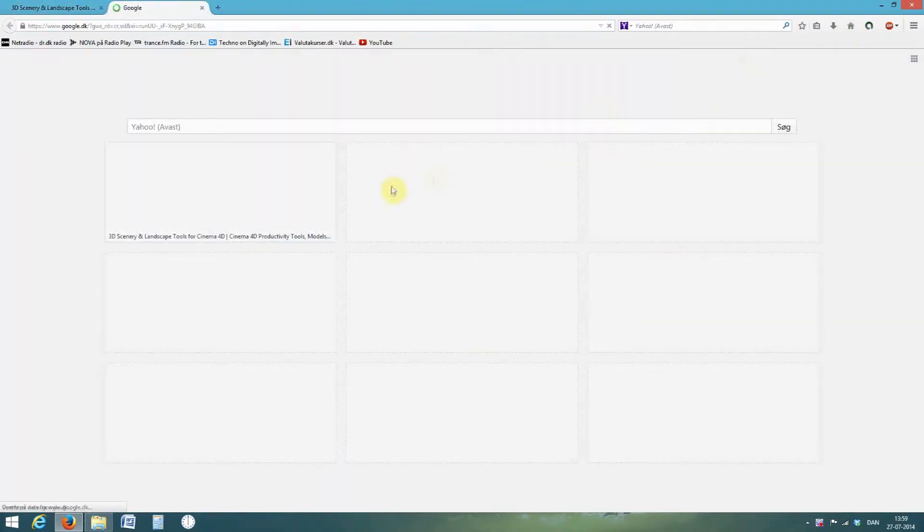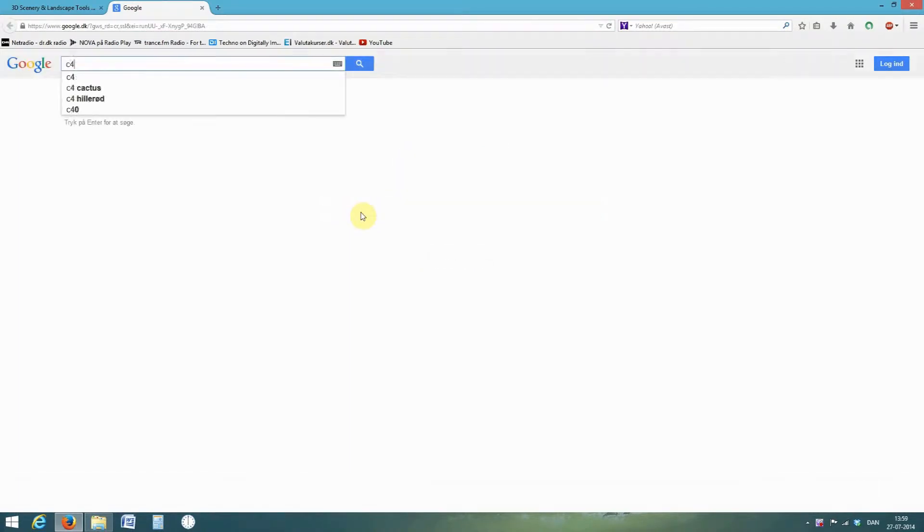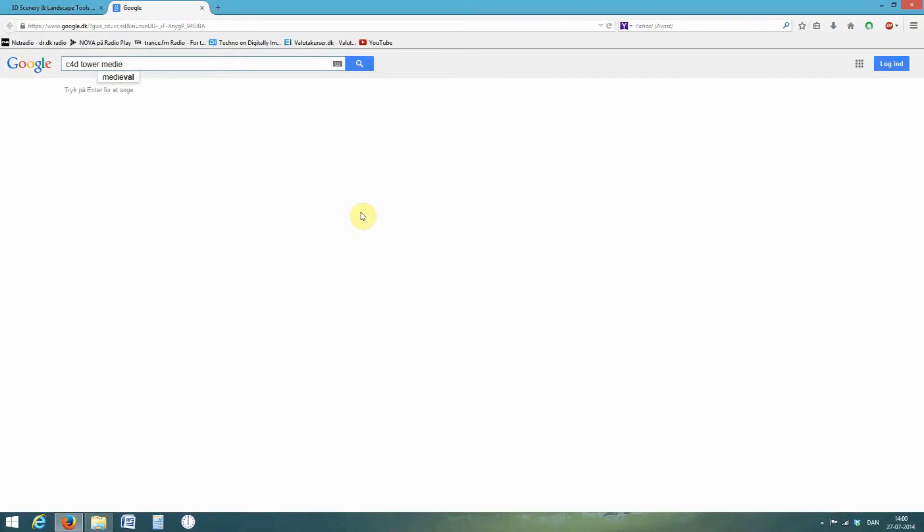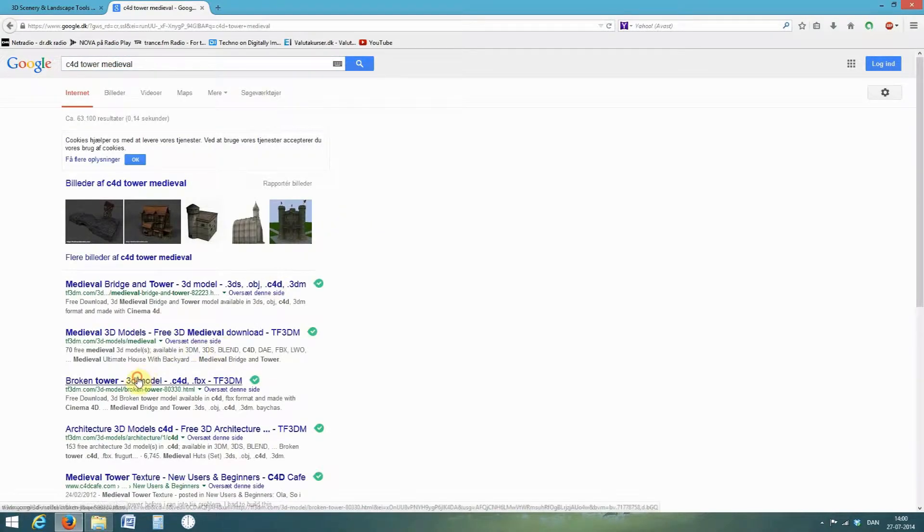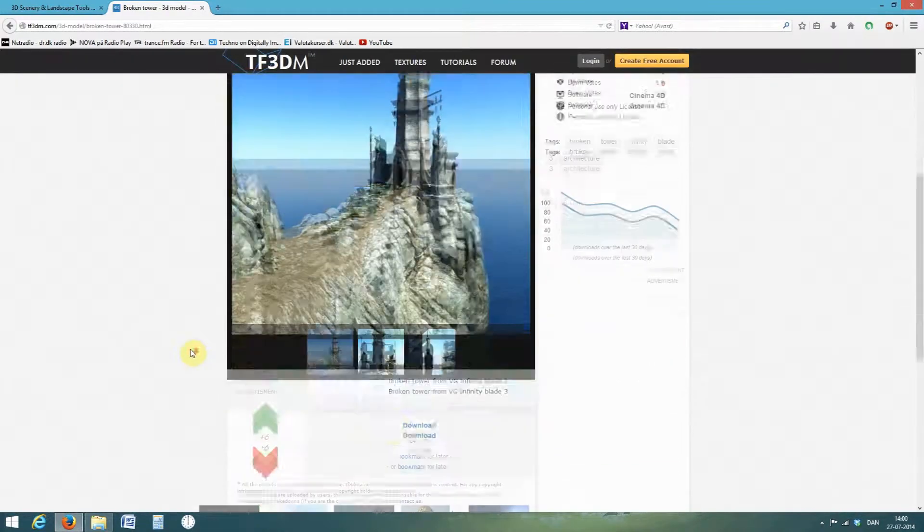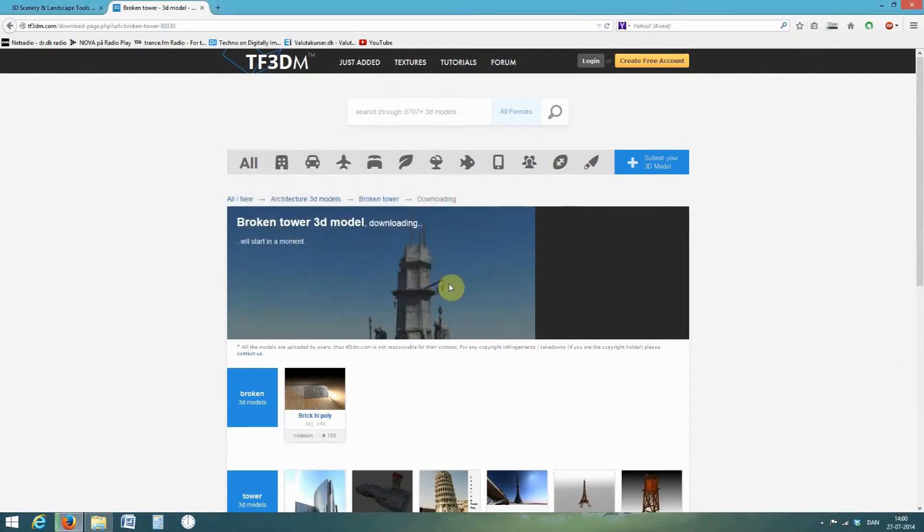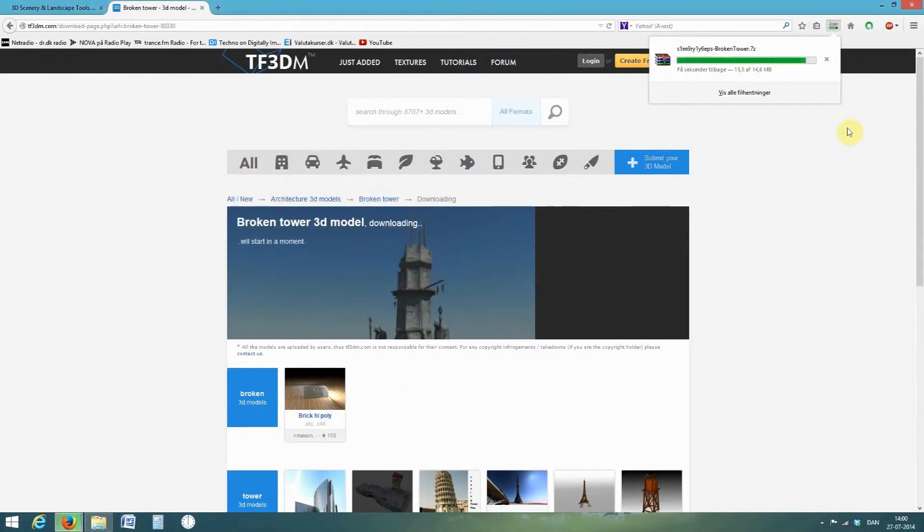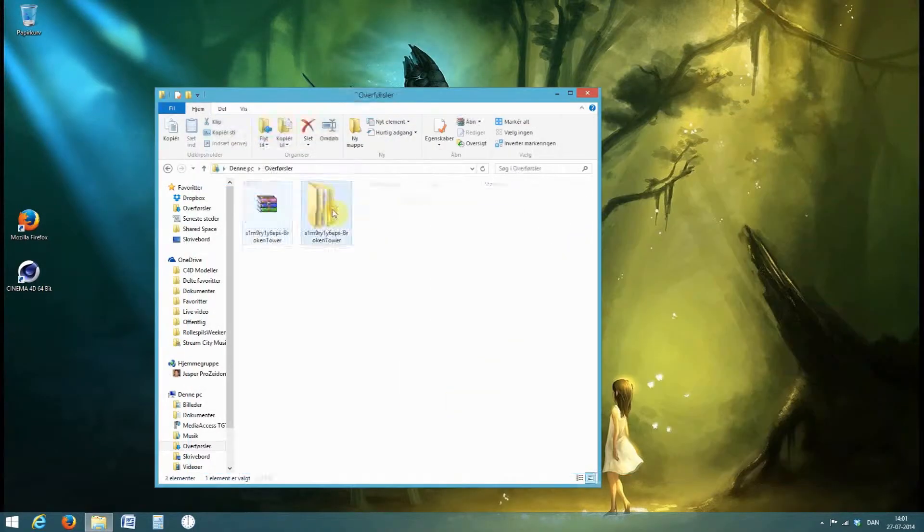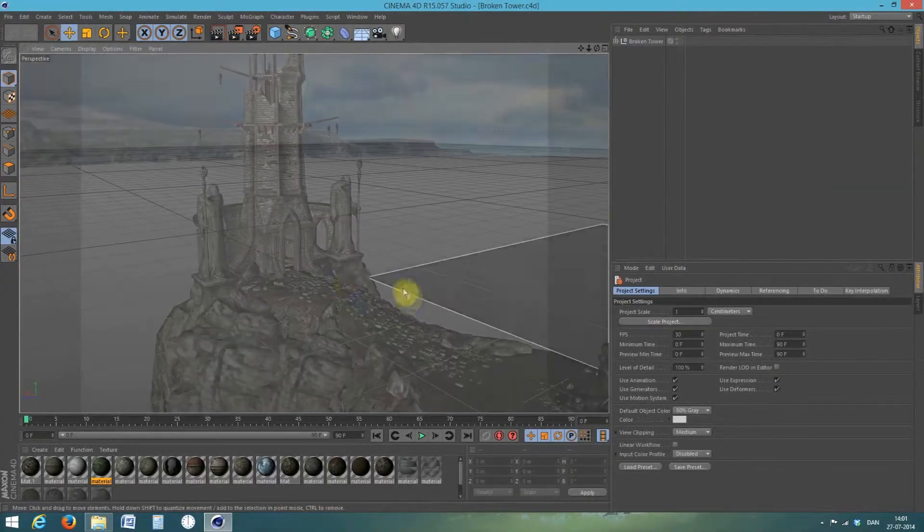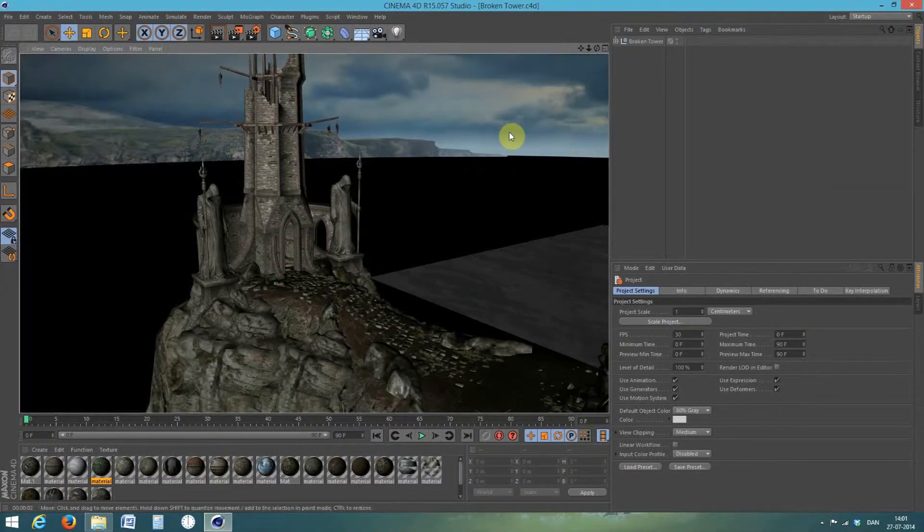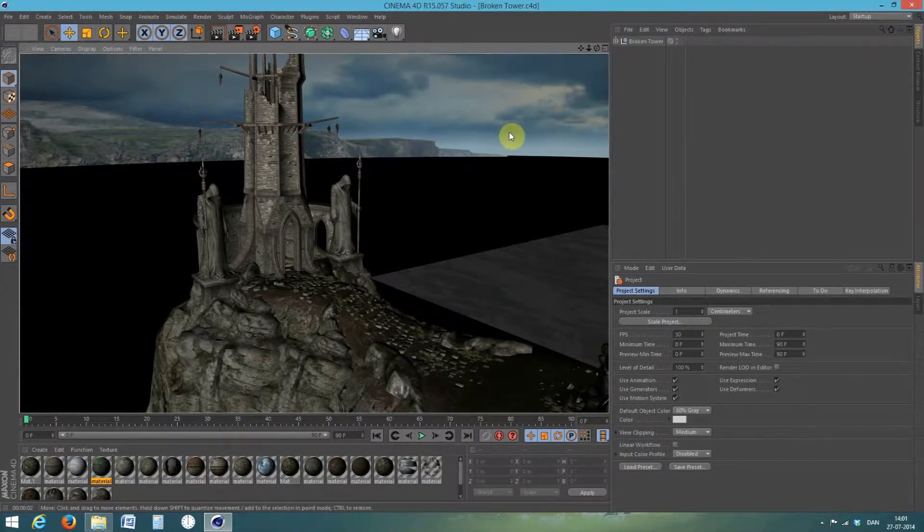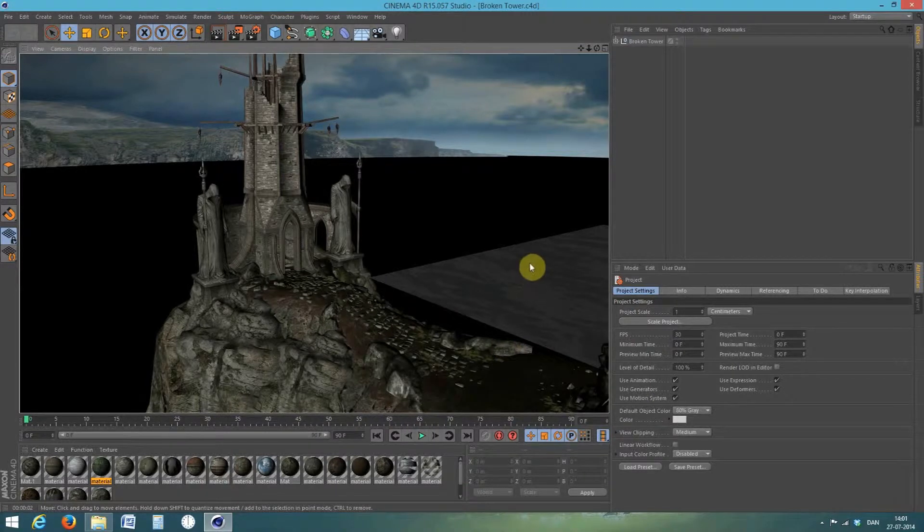I'm going to start by looking for a free model I can use with Cinema 4D. I will look for a tower, a medieval tower. I see this one. It looks fine. Download, fast forward, save and unzip it and open it with Cinema 4D. I'll make a quick render.